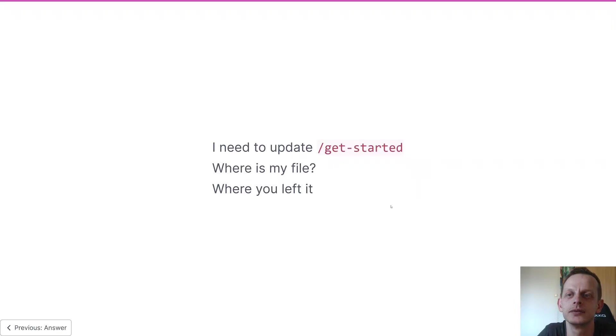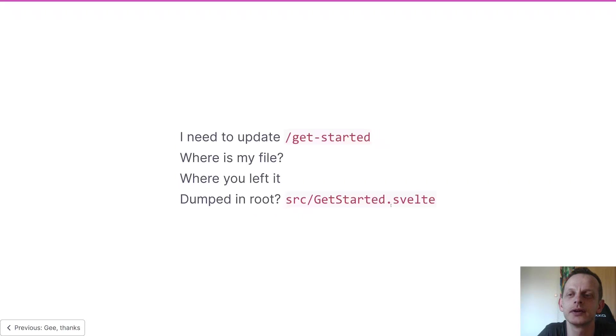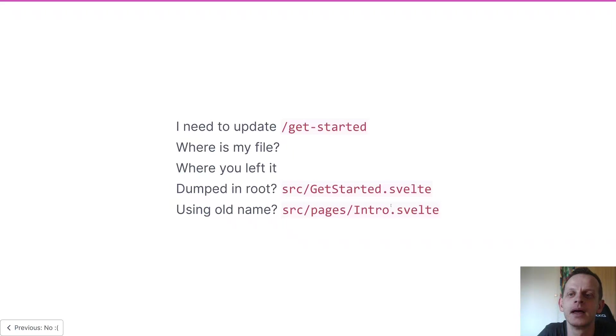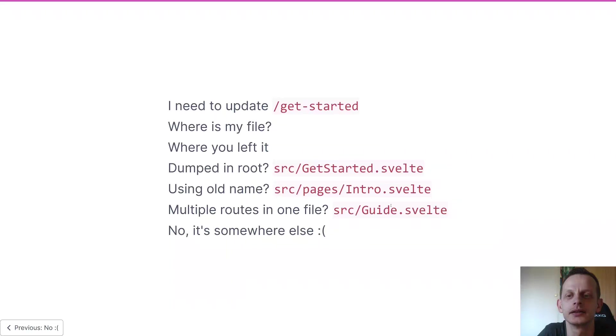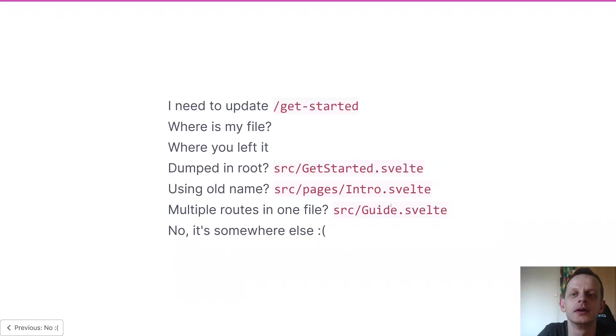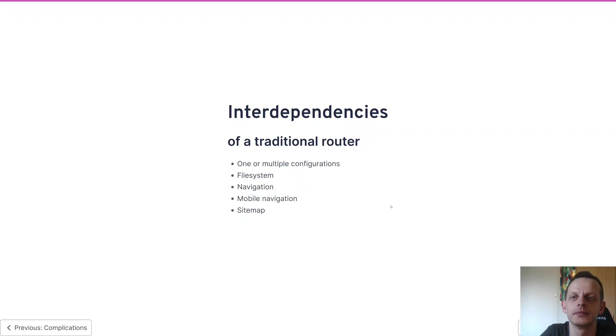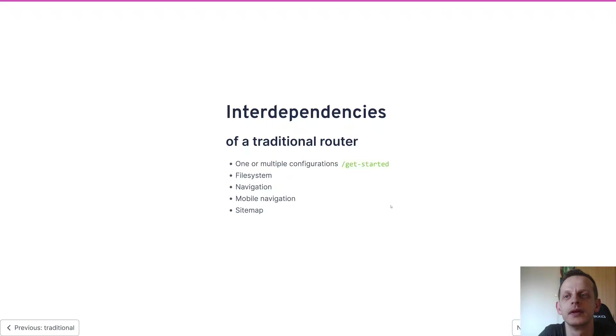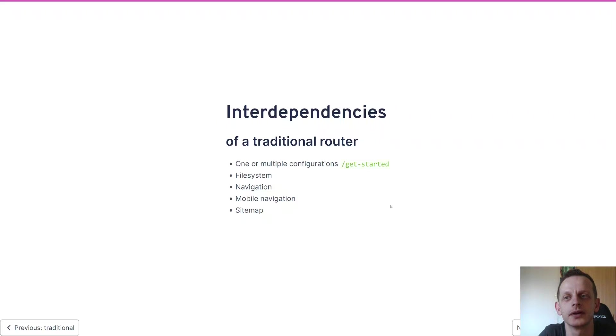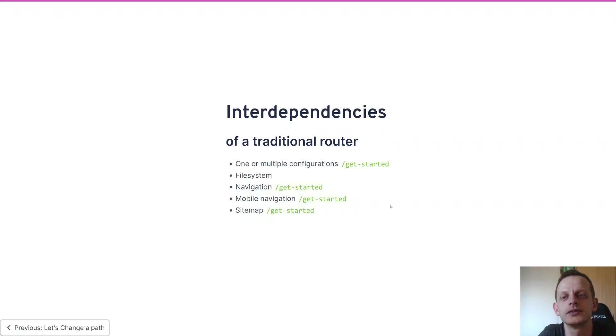In order to do so you need to figure out where you left your file, often it could be anywhere. This is something that happens a lot when your file structure is something you add as an afterthought rather than have it be the foundation of what you're making. Then you have the interdependencies of a traditional router - if you need to update one part you often need to update several parts of your whole system. It's not too much of a hassle as long as you remember to update everything.